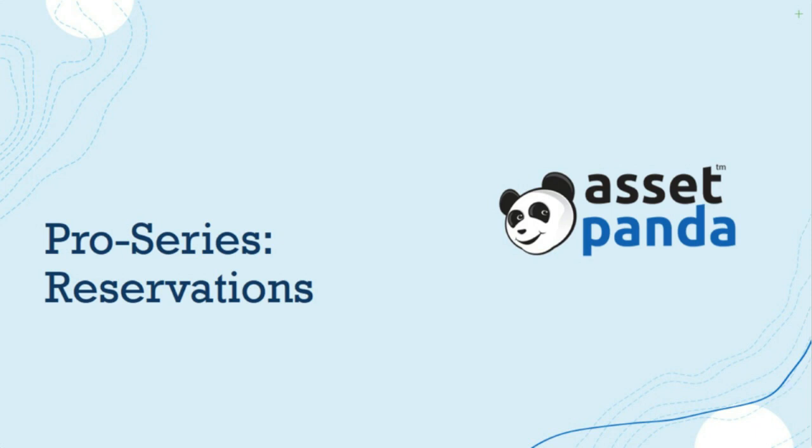Hey there, welcome. Thank you for joining today. My name is Krista Lugo with AssetPanda, and I'm super excited to bring our new reservation feature to you and introduce you to some new upcoming cool stuff you're going to get to use in the AssetPanda account.